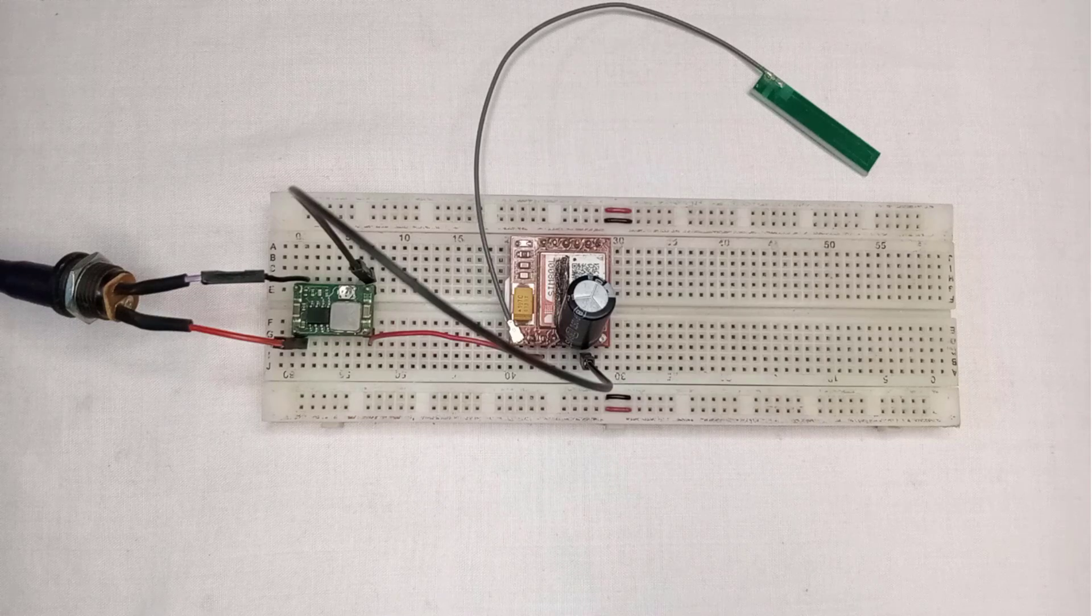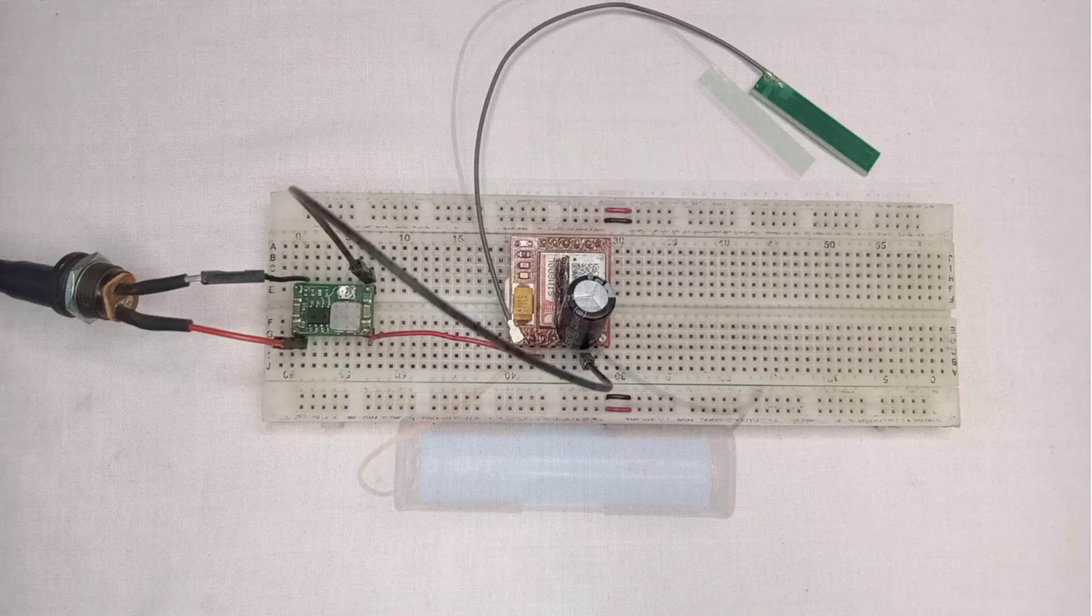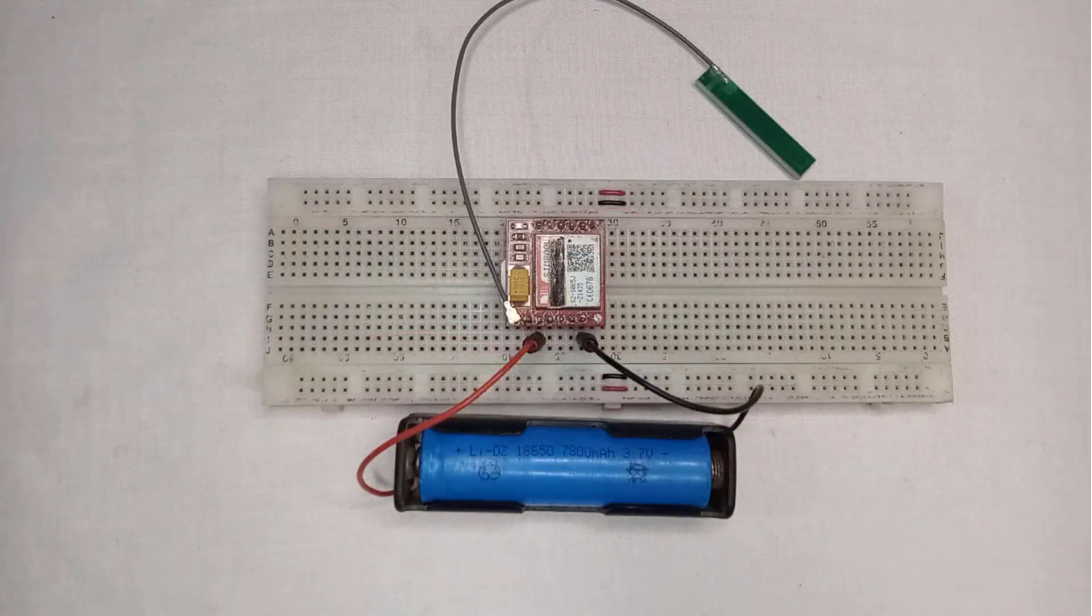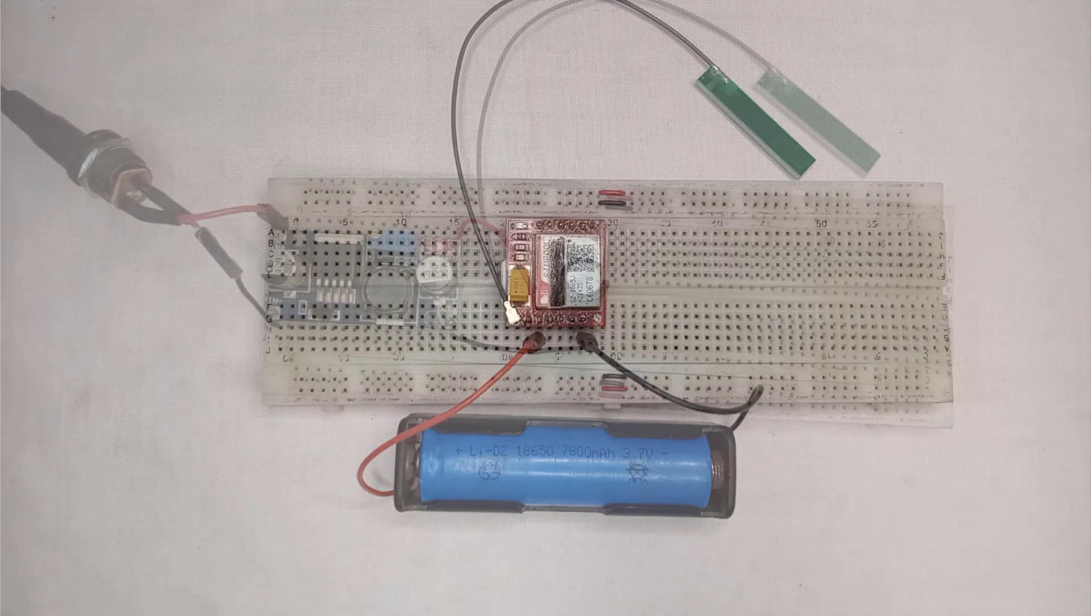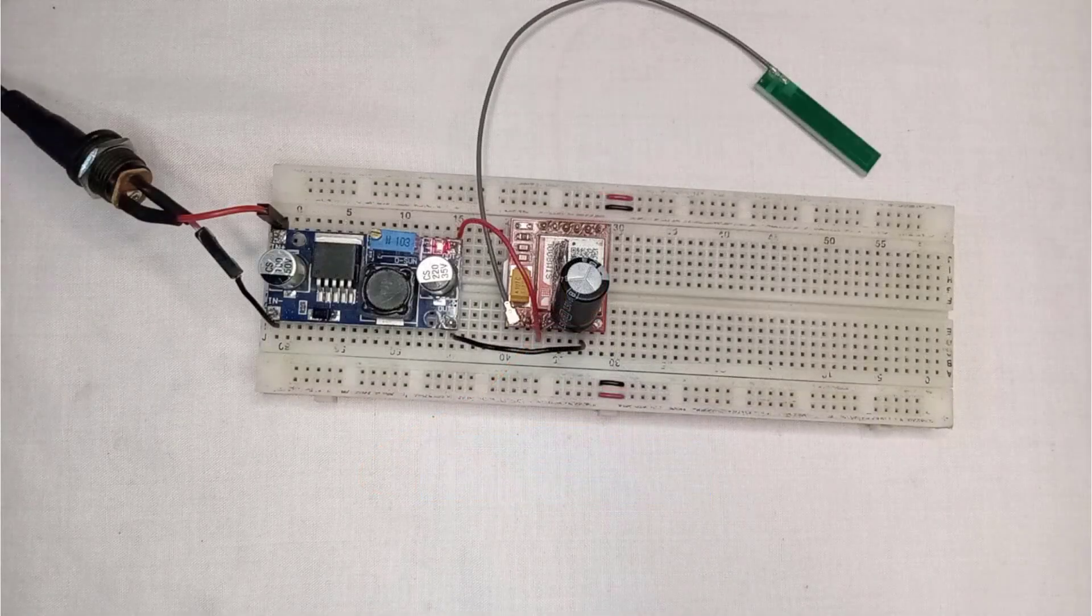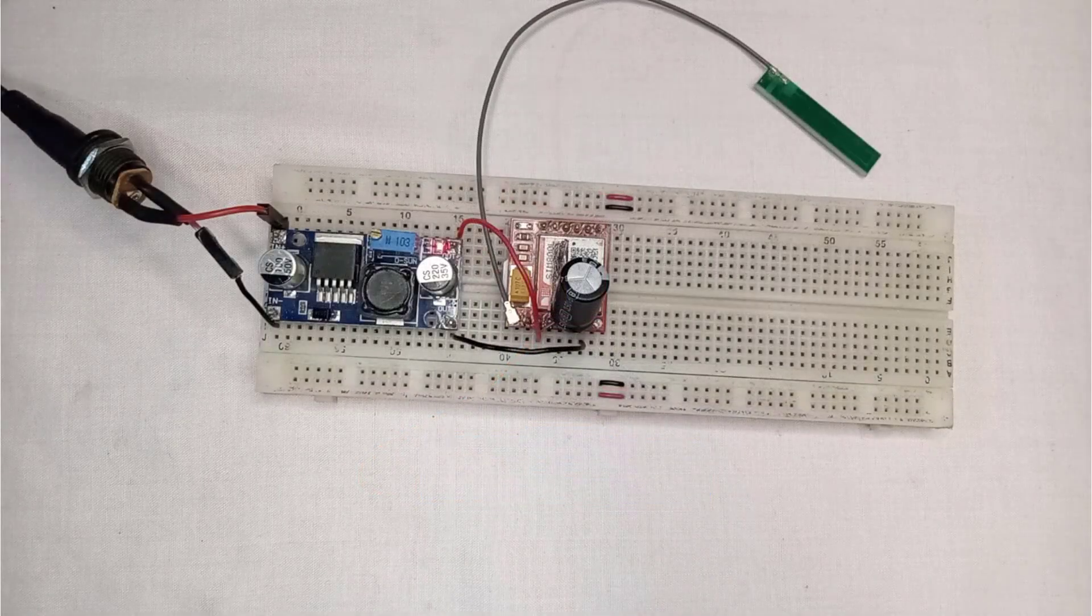Hello friends, in this video I am going to explore 3 different methods to power the SIM800L GSM module.